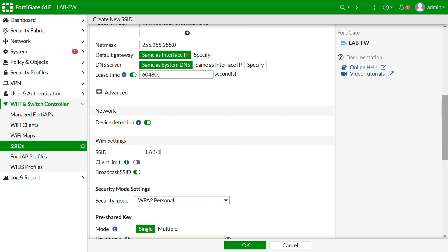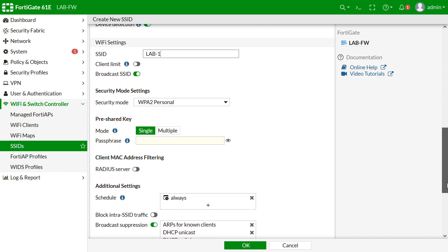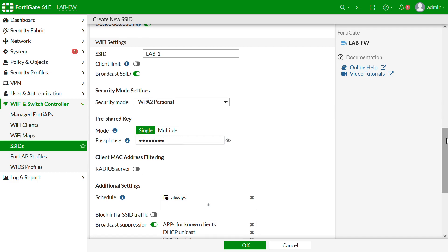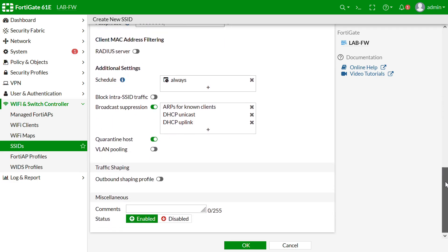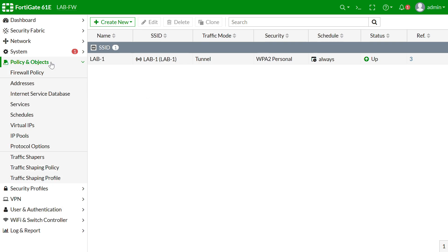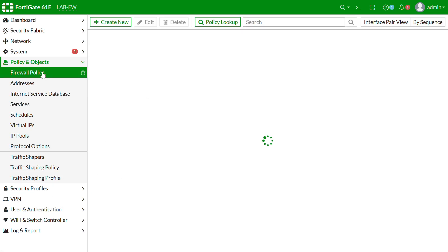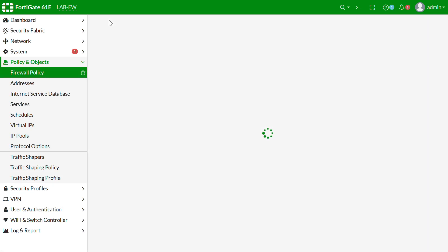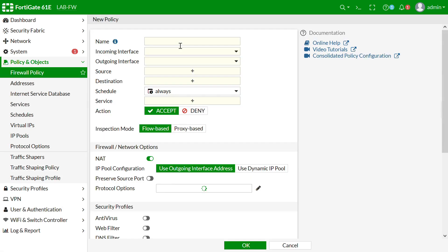Lab1 is broadcasting using WPA2 Personal. All other settings are left as default and enabled.